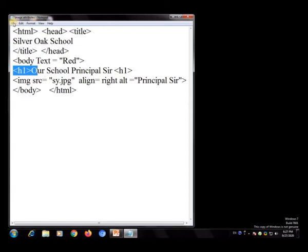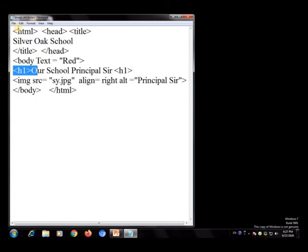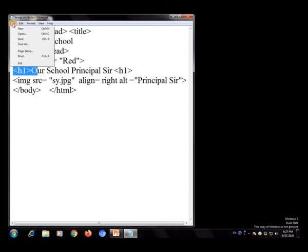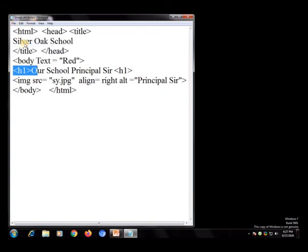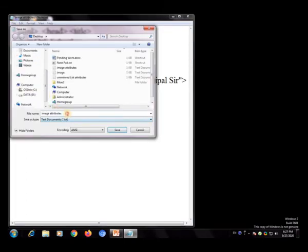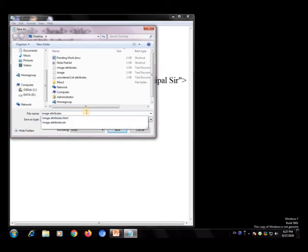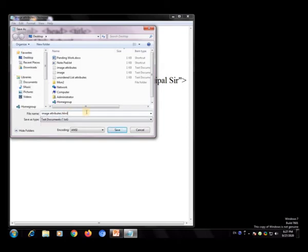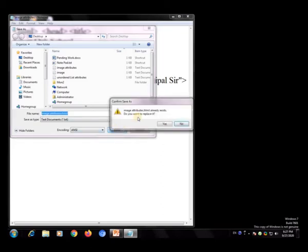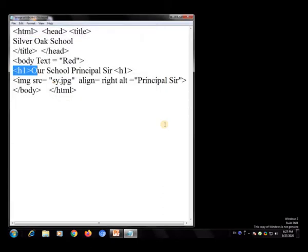Now I saved this file and then saved it again as 'image attributes dot html'. The file has been saved. Now, one important thing — the HTML file is saved on the desktop, so the image file sy.jpg should also be on the desktop.